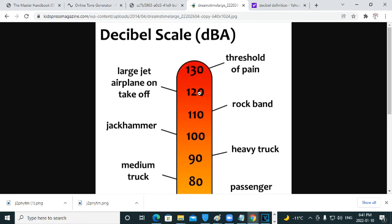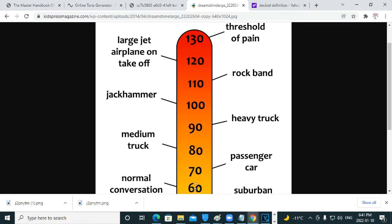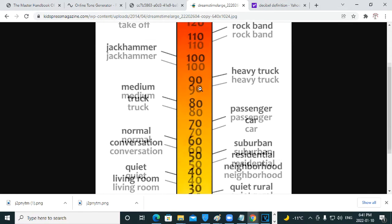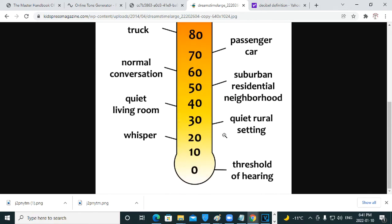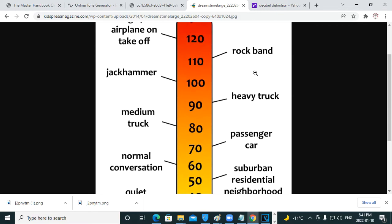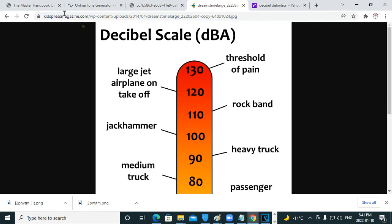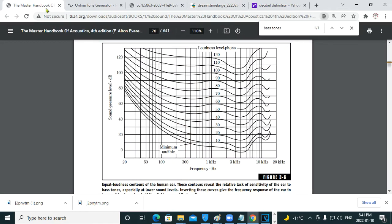That's our decibel range, from normal conversation to the loudest sounds we can tolerate, from 60 decibels to 120 decibels, and everything under that is very quiet or relatively quiet.